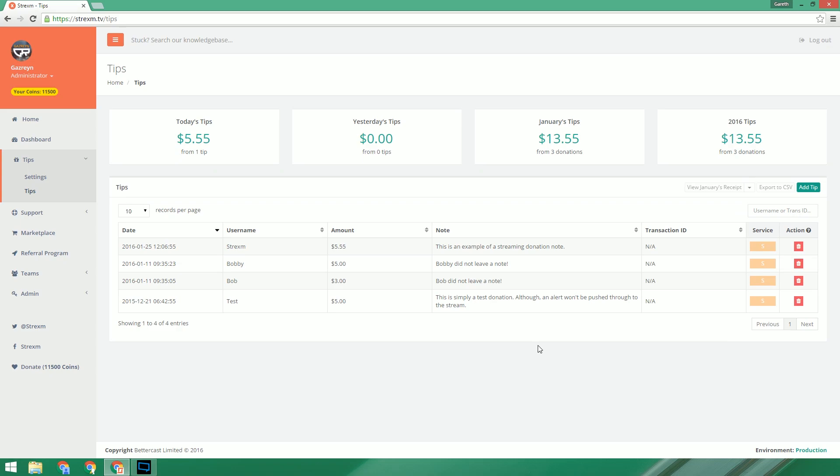Now all that's left to do is to make sure that you have your alerts set up the way that you want, which can be done from your overlay edit page.